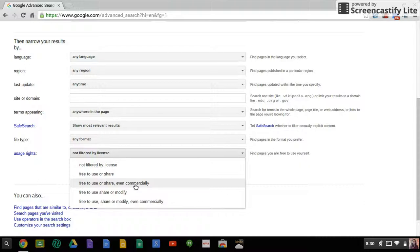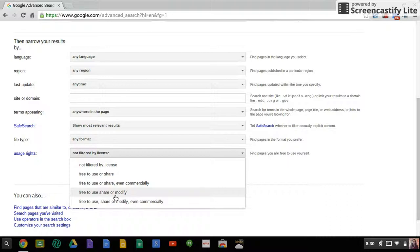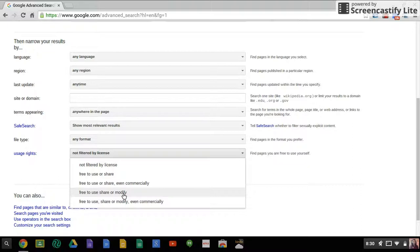The next one down is free to use, share, or modify. So on this one you can share, use, or you can modify it, but you couldn't use it commercially. So you couldn't put it in a yearbook that's going to be sold for profit, or maybe the music that you might be adding to pictures of your classroom or pictures of your video and then selling your video.